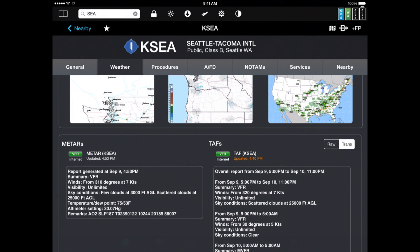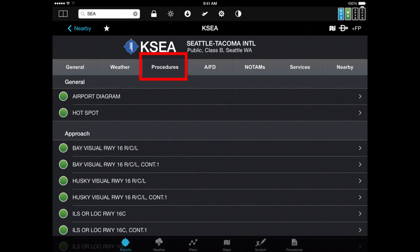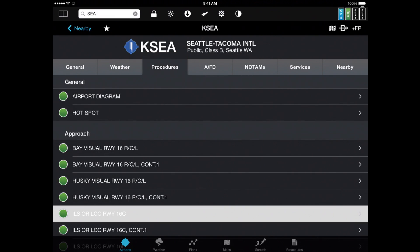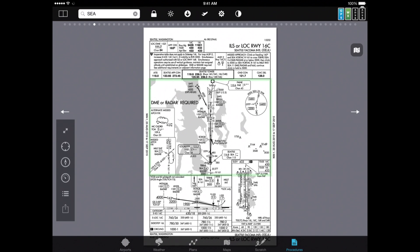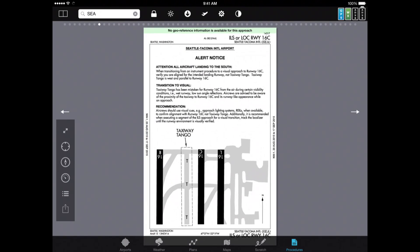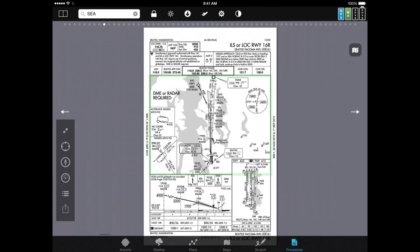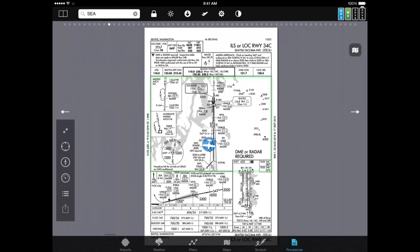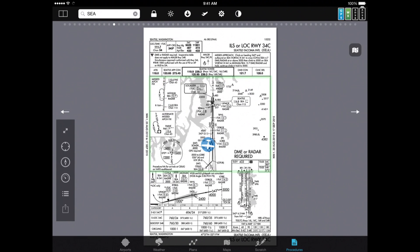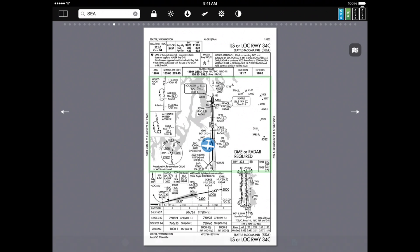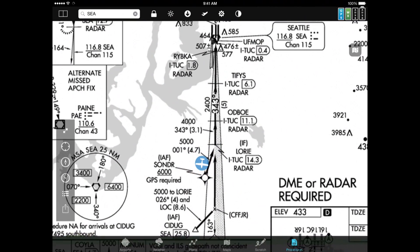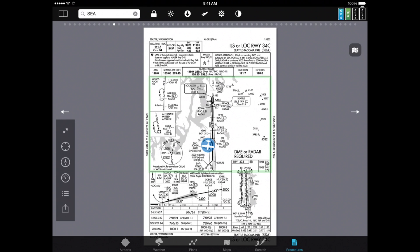Let's take a look at approach procedures. Next to the Weather tab is the Procedures tab. If I pick a particular procedure, I can see it on the map. If that's not the one I want, I can simply flick it left and right. In this particular one we're geo-referenced, which means the aircraft icon is superimposed on the approach plate. You can zoom in and out with your fingers.